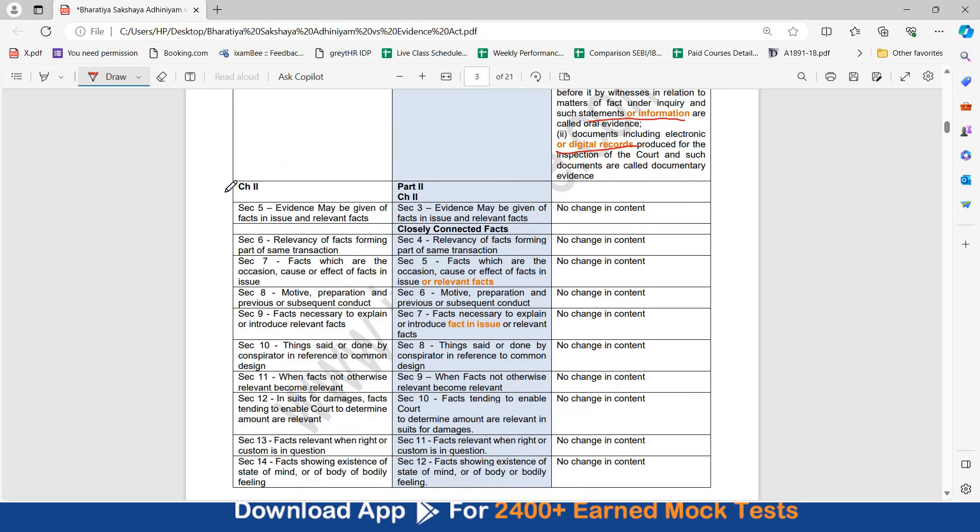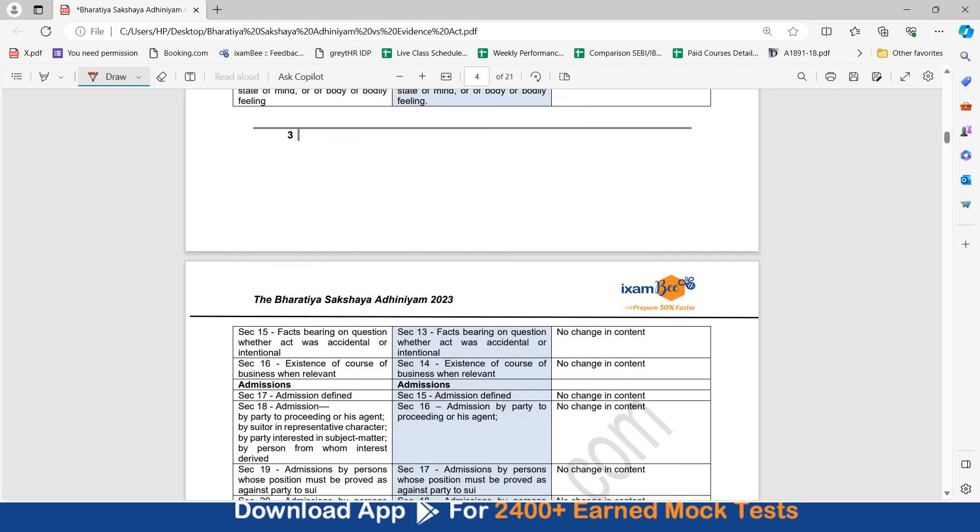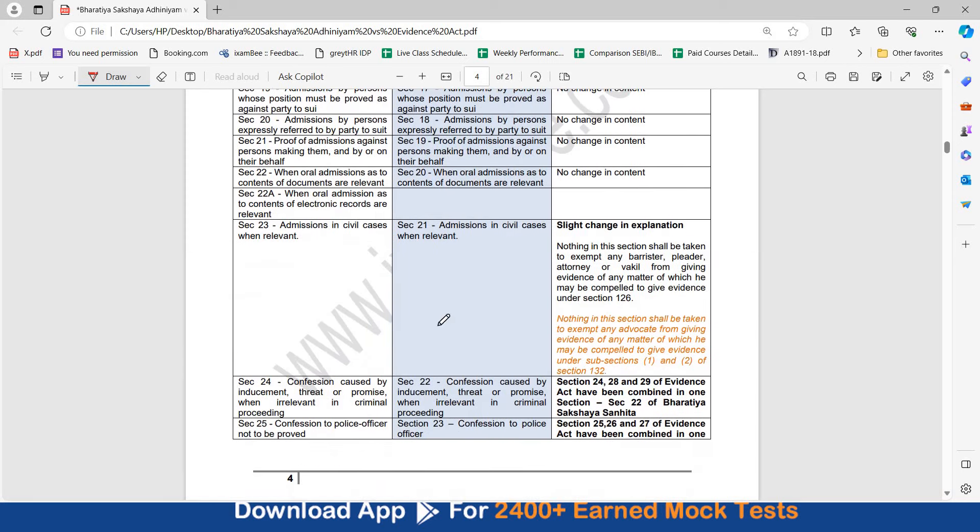Now here you see section number 5, section number 6. The content in these sections have not been changed. Section number 5 has now become section number 3 in Adhiniyam. Evidence may be given of facts in issue and relevant facts. There is no change in content, not even the illustrations. Section 4 onwards in the Adhiniyam are now called closely connected facts. But you can see corresponding section numbers have changed but the content has not been changed. I hope this document will be of great help to you. If you find this content useful, please mention that in the comment below. Subscribe to our channel for more such relevant content and information.